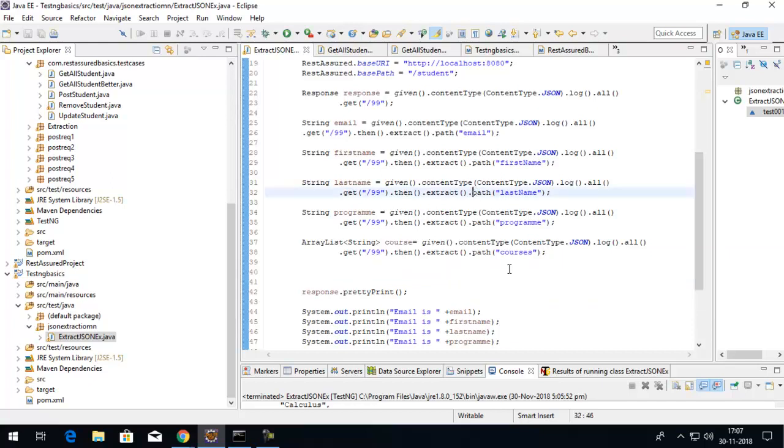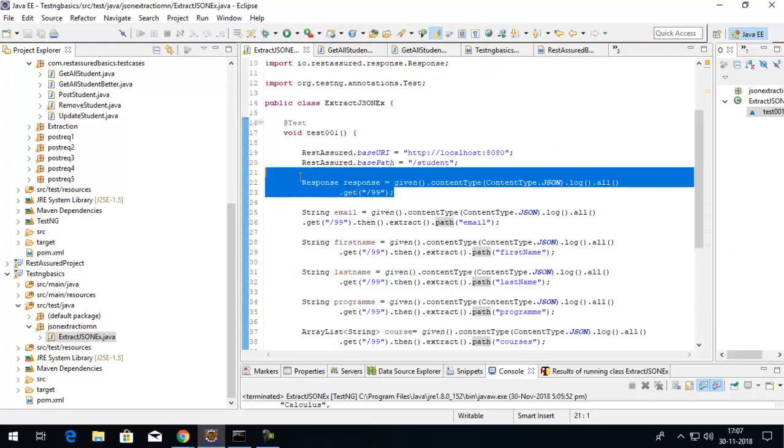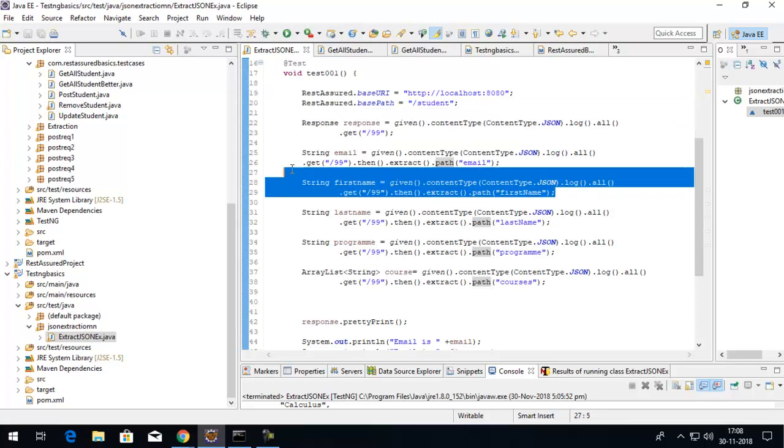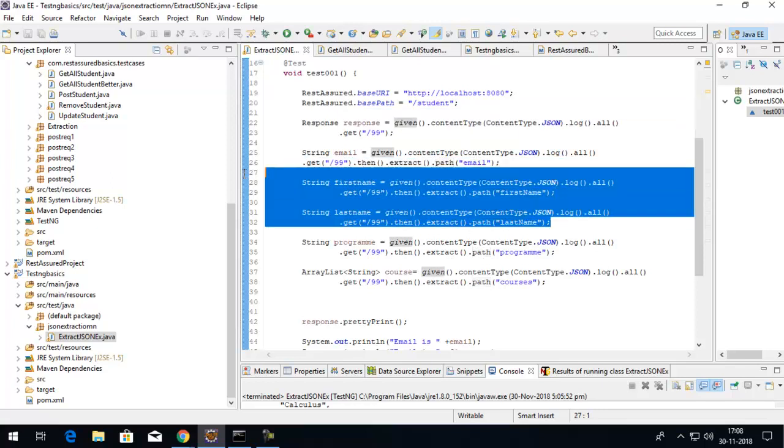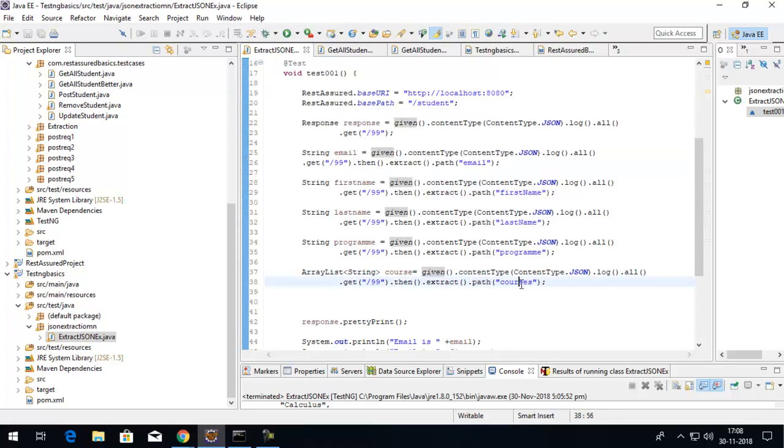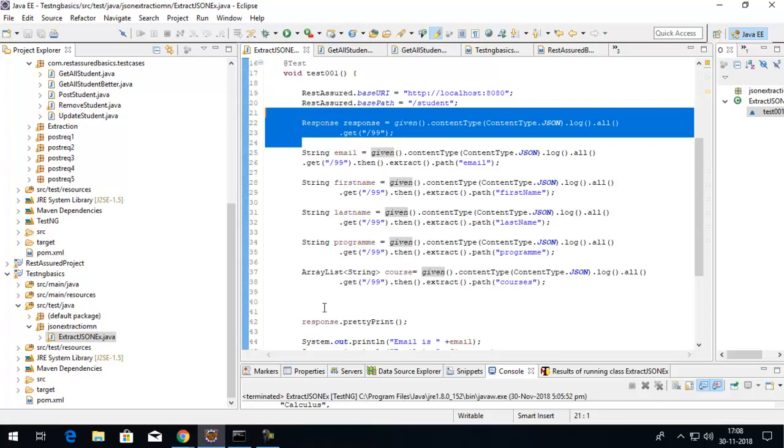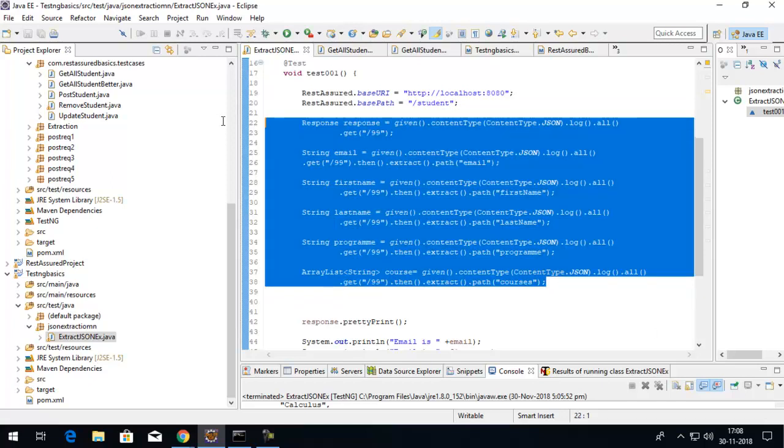Suppose you're getting a big JSON in a response and you have to extract multiple values. With the extract method, you're firing up the request multiple times, which is time-consuming. If you already got the response, why don't you extract values out of that fetched response? It's not incorrect, but it's not efficient.